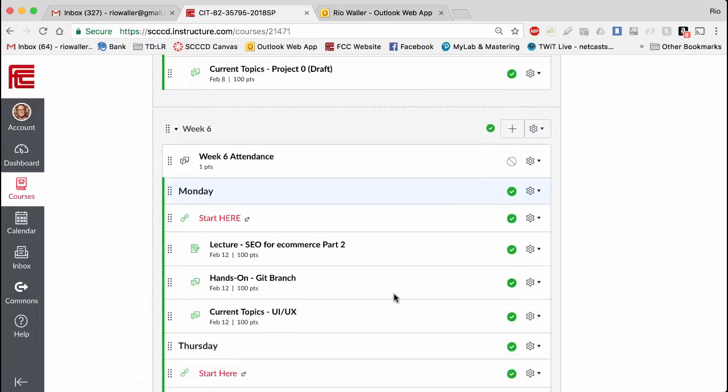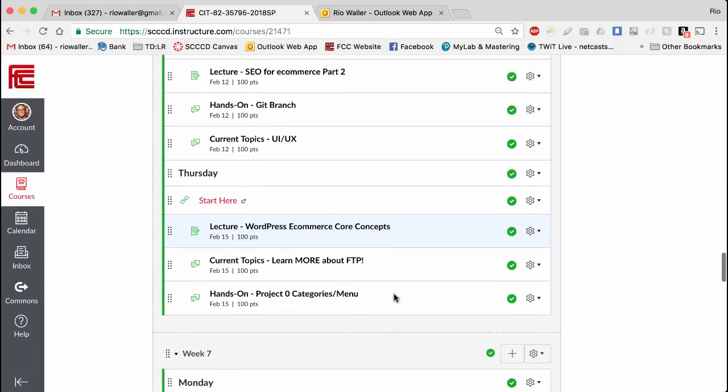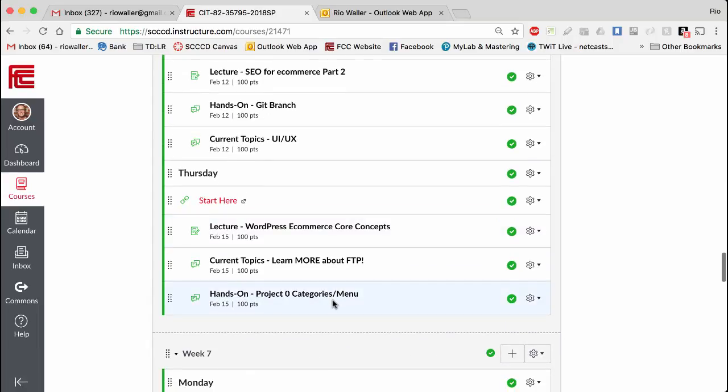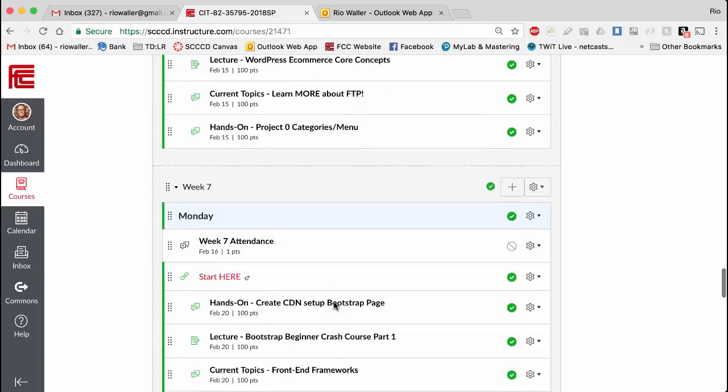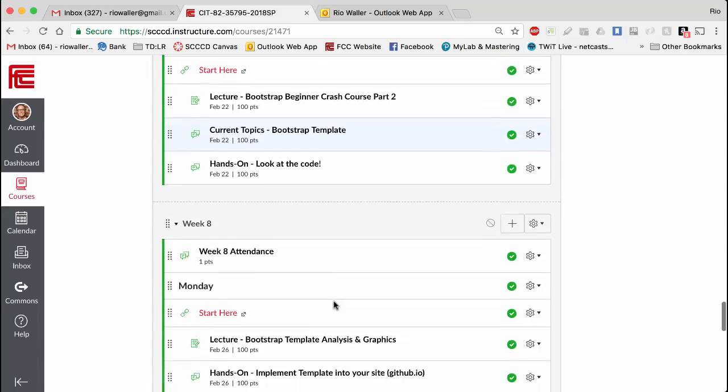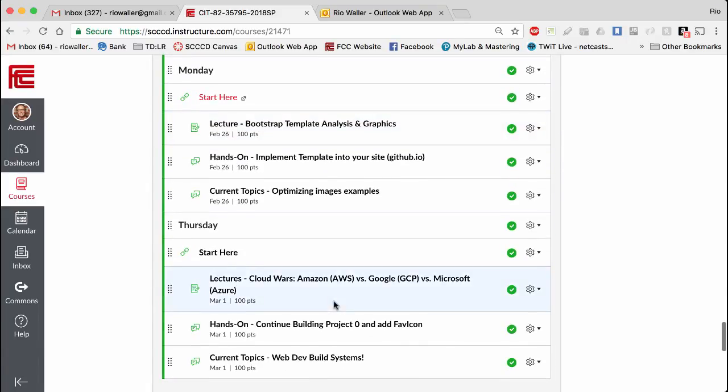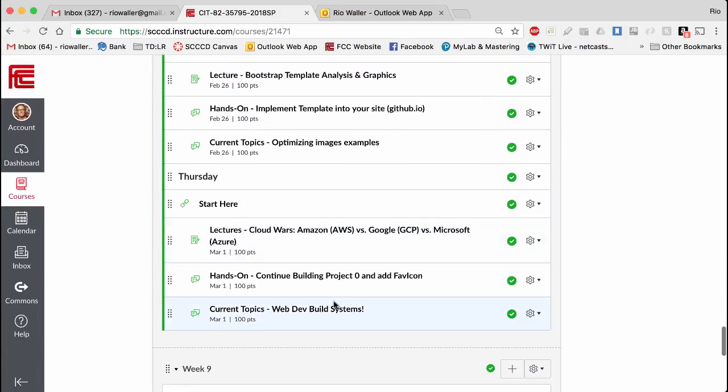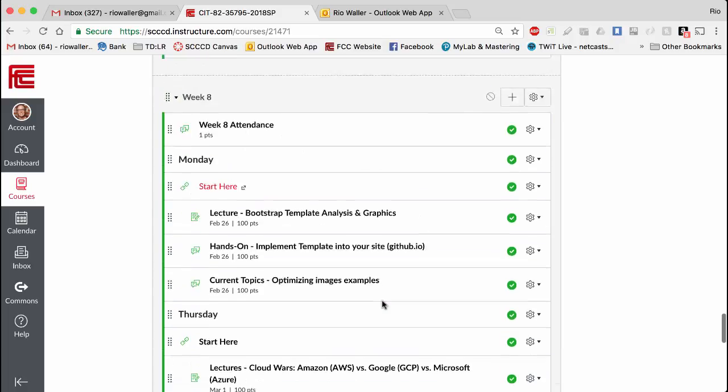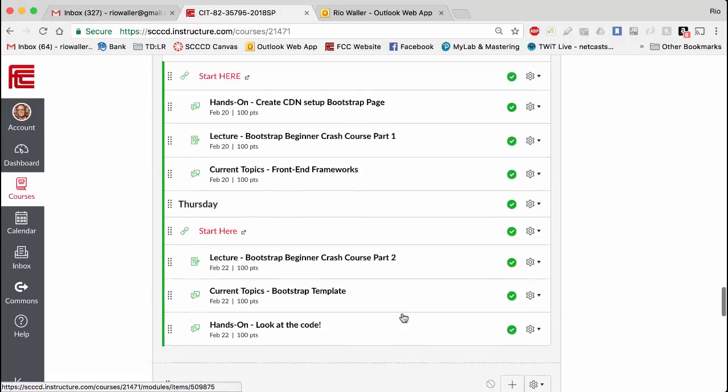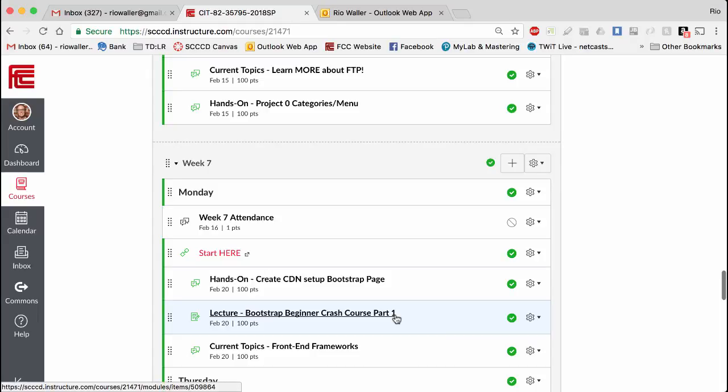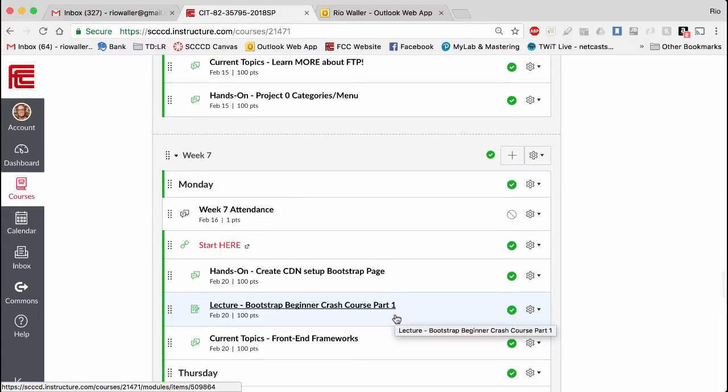And then here next week we actually have one of our hands-on assignments directly related to it. So just to tell you, from here on out at least one and sometimes two, but at least one item, there's two for the week, will be focused on helping you work on that project.